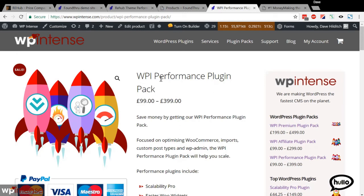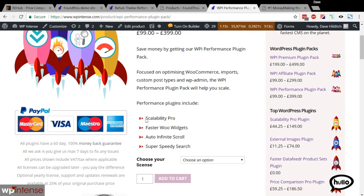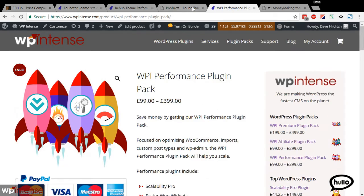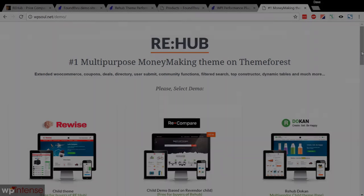Just to give you a bit of info about that — we have a performance plugin pack. I've been solving performance problems for clients for quite a while now, and as a result made up these four plugins which help with various areas. Foundry has all four of these installed, plus the Price Comparison Pro which you saw already. If you're interested in getting the Rehub theme, you can find it over on ThemeForest. It's a very fast theme and we heartily recommend it.